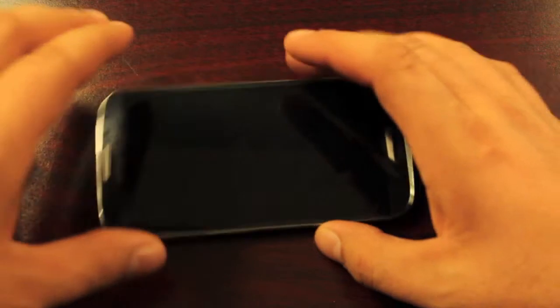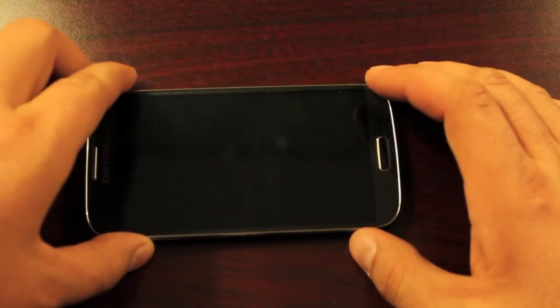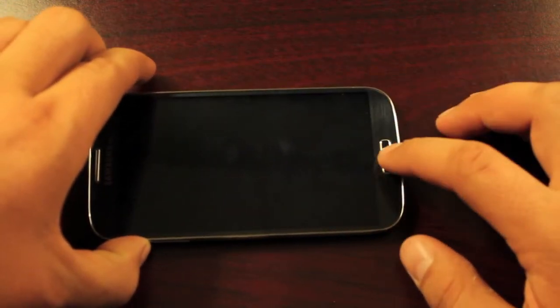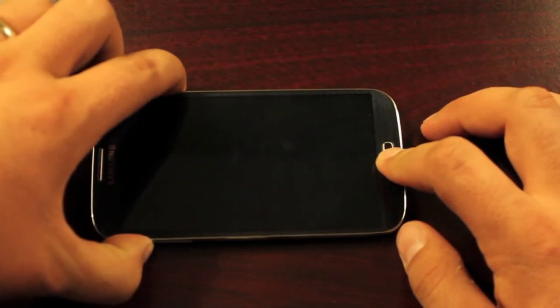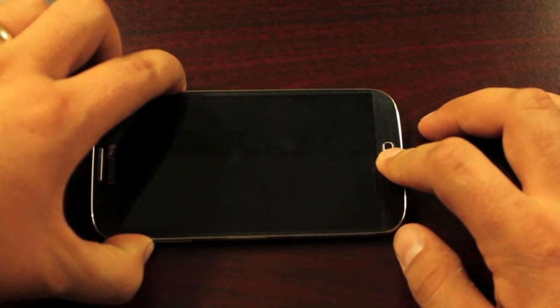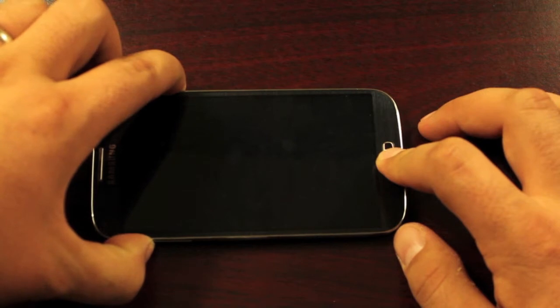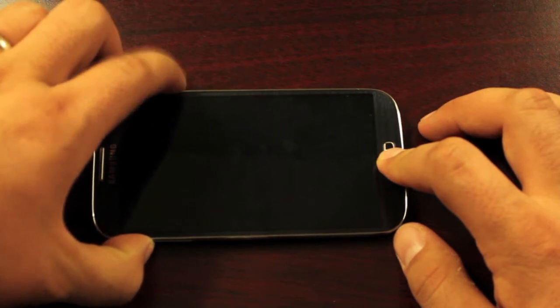So once the device is powered off we're going to hold volume up, home, and we're going to press power until we feel it rumble and then release power.